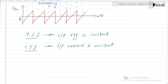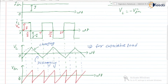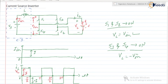In the CSI, to obtain the constant current, a larger reactor — that is a high-value inductor — is required in series with the voltage source. This is the special requirement for the current source inverter.